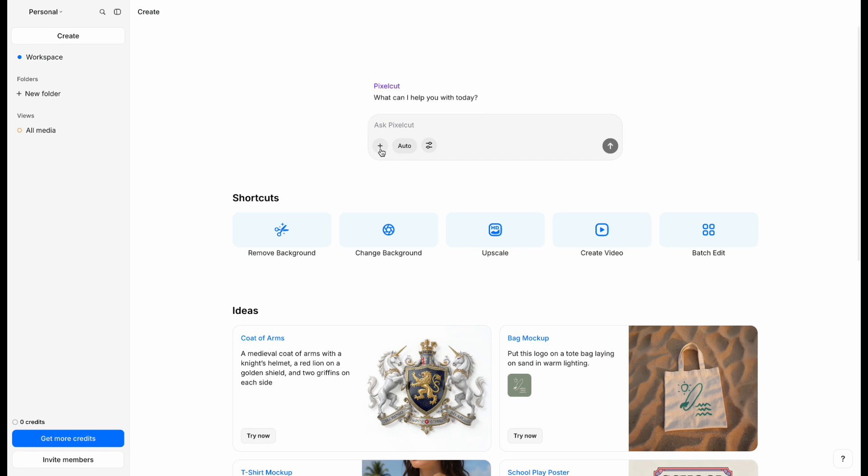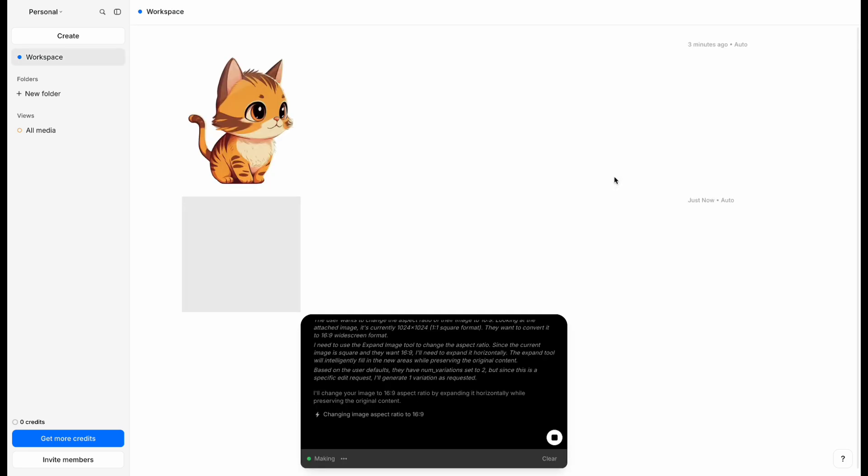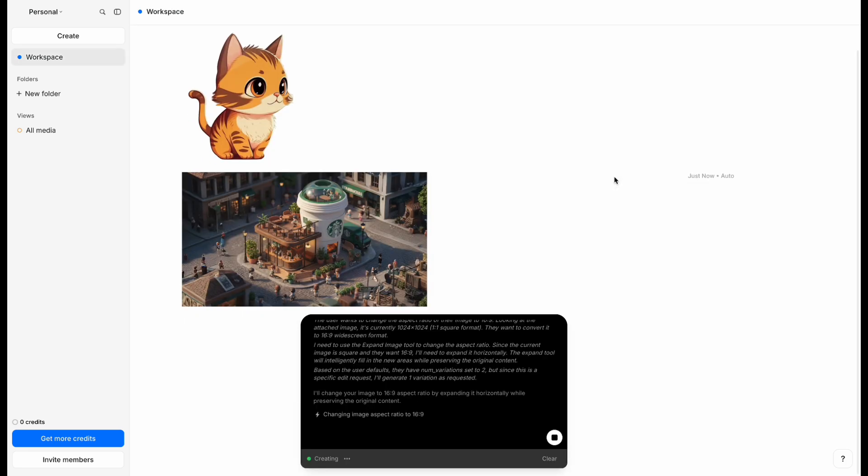Click Create in the top left to go back to the home page. Upload your photo, then type in a prompt like, Change the image aspect ratio to 16 to 9, and hit Send. Wait a moment, and the image will be ready.